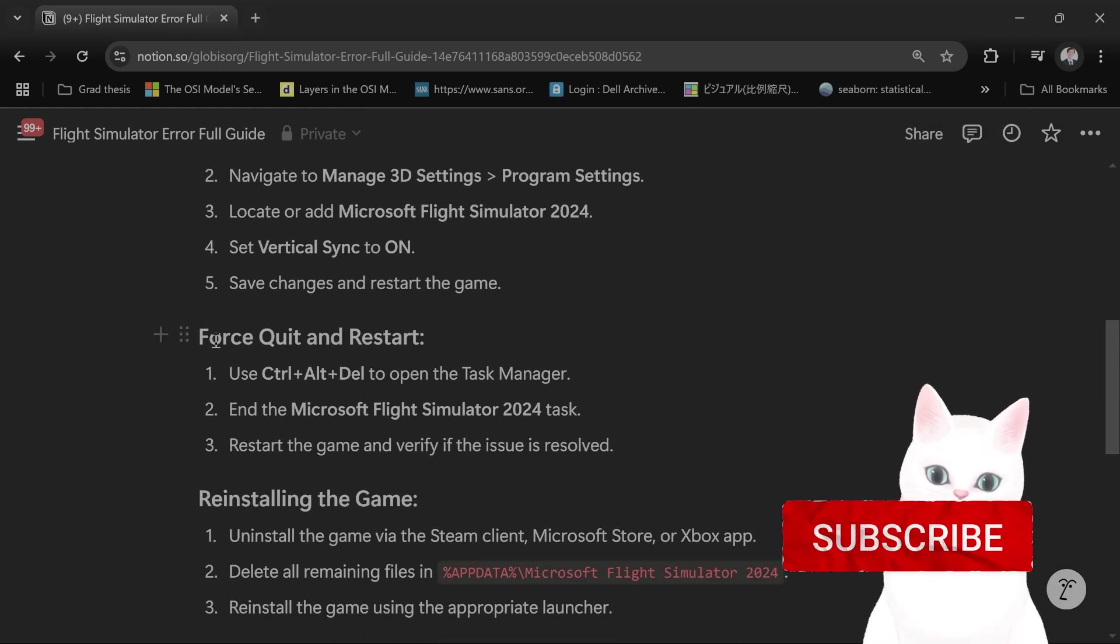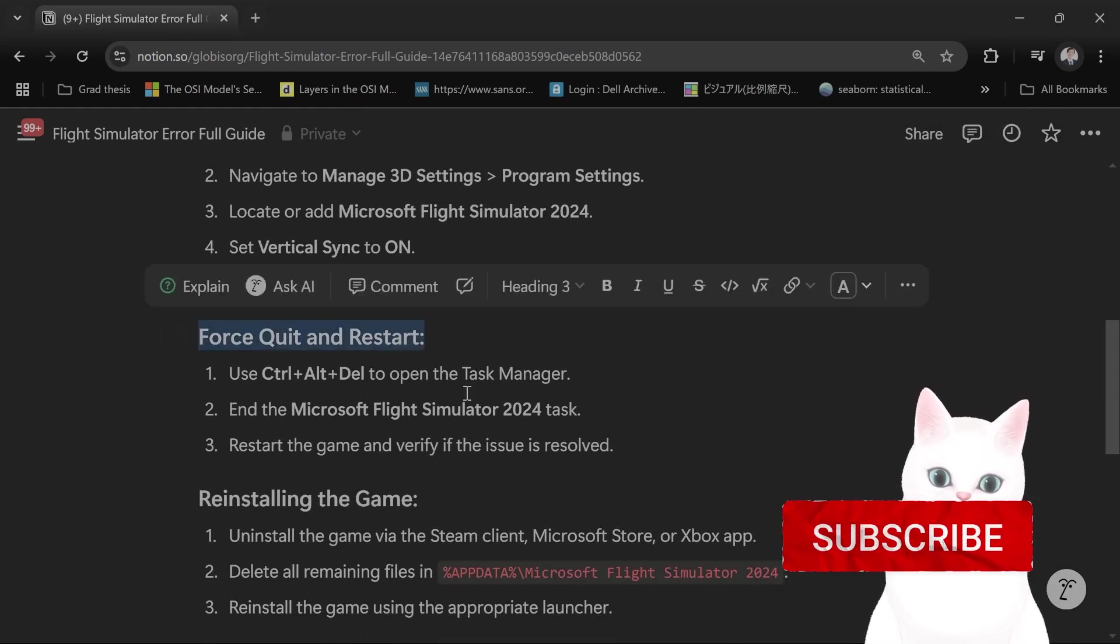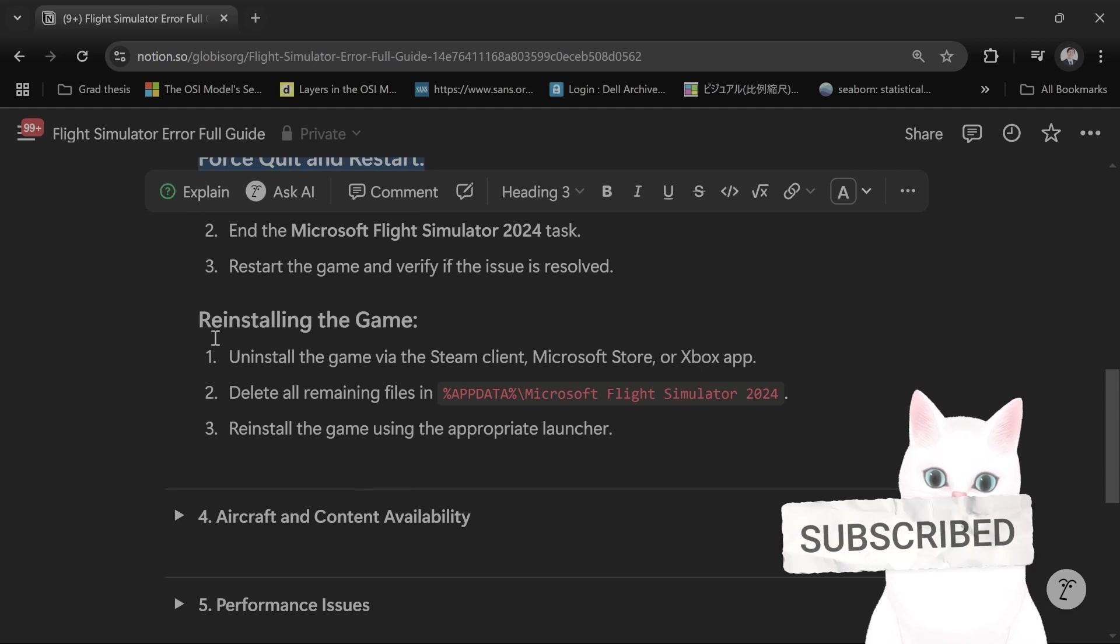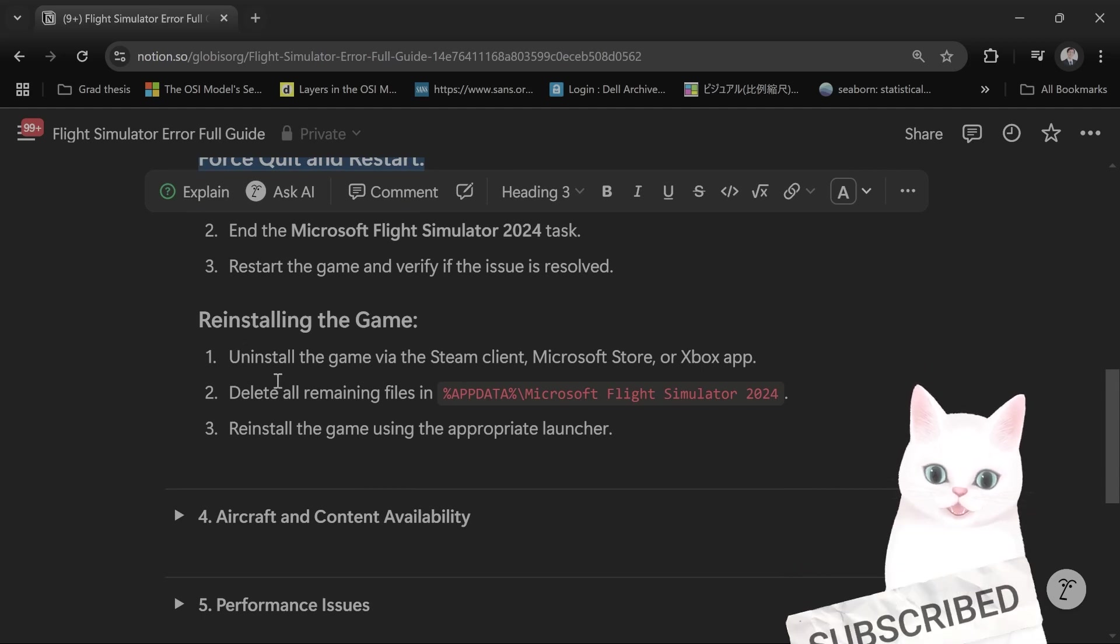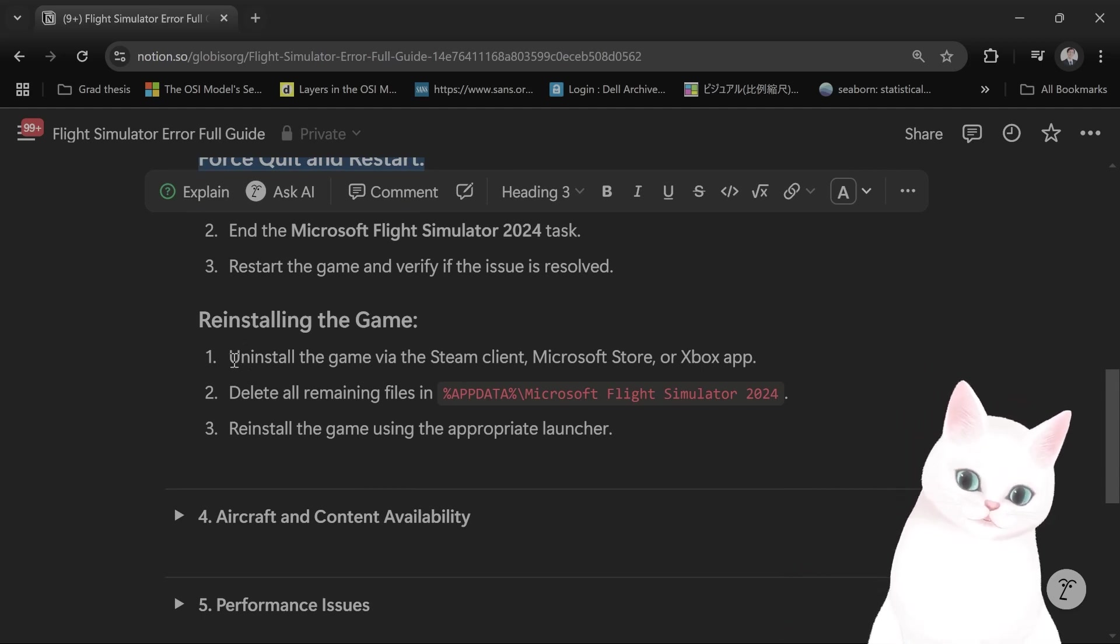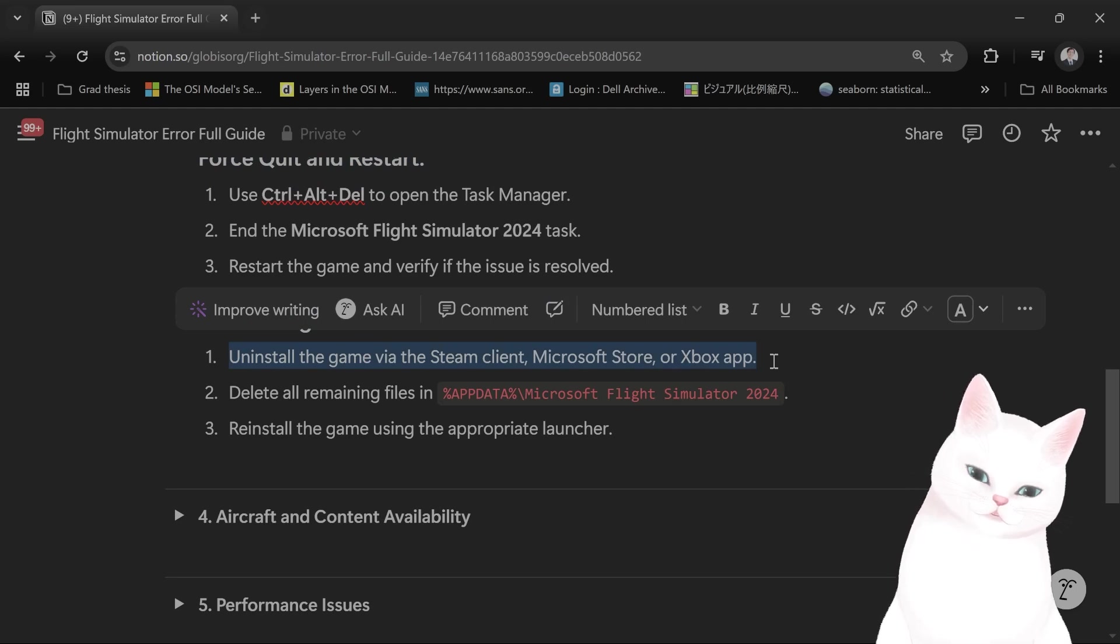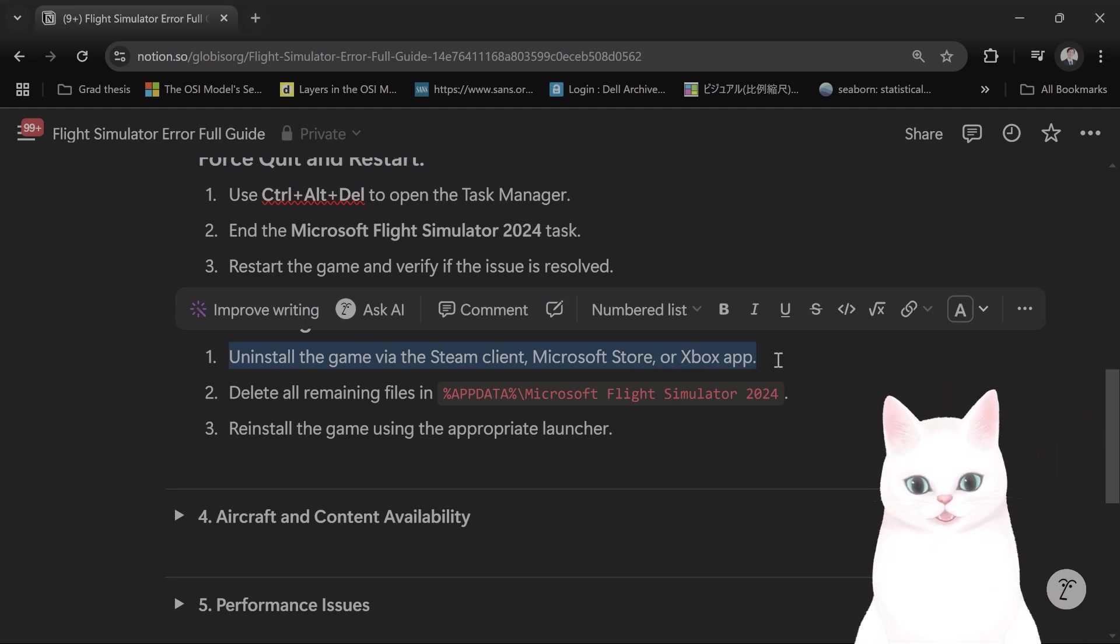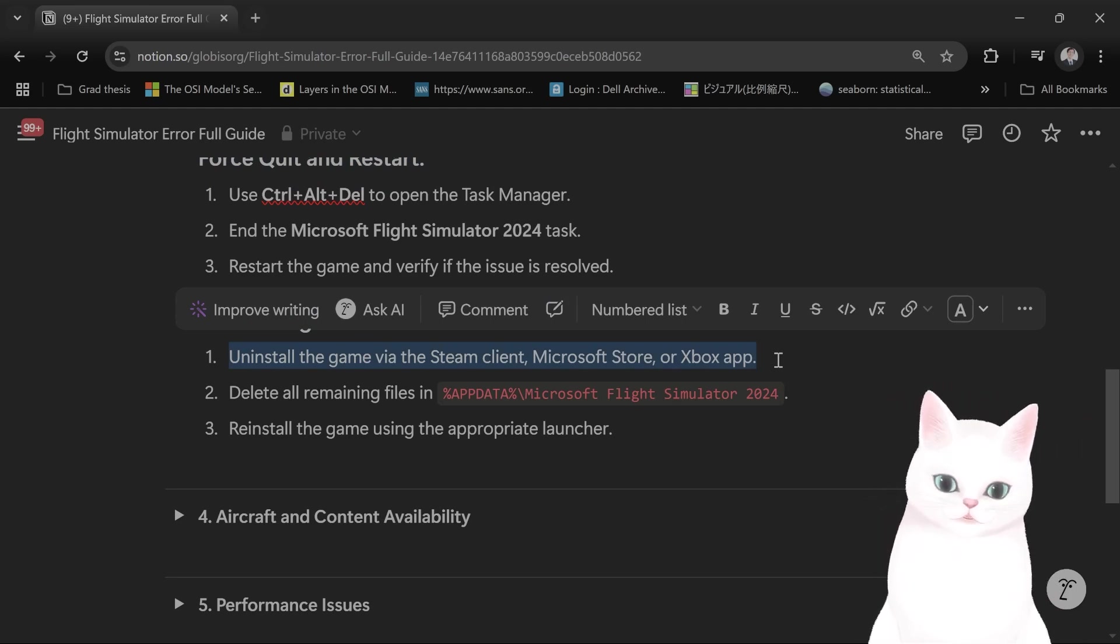You can also try to force quit and restart of course, and you can also try to reinstall the game. When you do uninstall the game you want to make sure to delete everything, all the remaining files before reinstalling it.